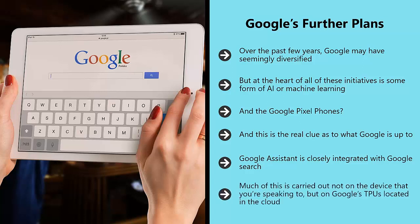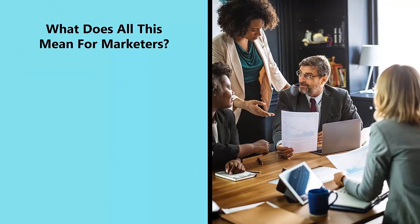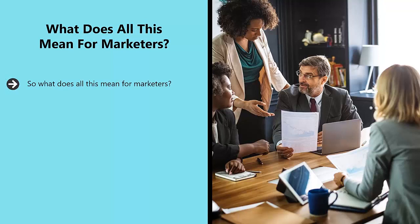Much of this is carried out not on the device that you're speaking to, but on Google's TPU located in the cloud. What does all this mean for marketers? Simple: it means that Google wants to be able to understand your content and extract the most useful information.